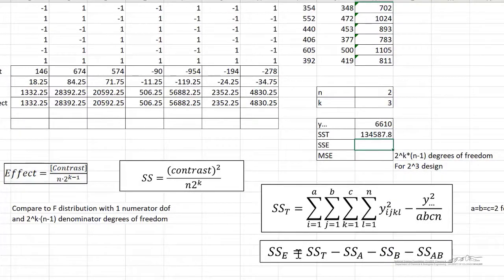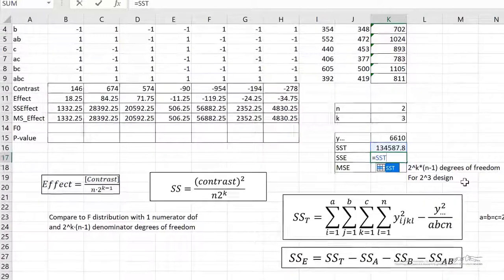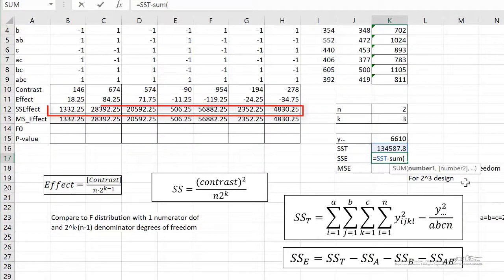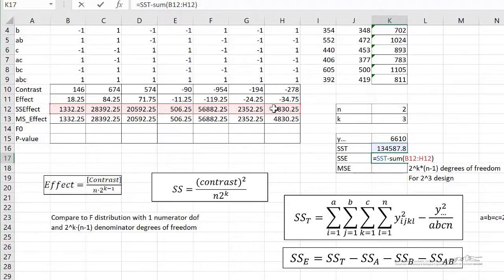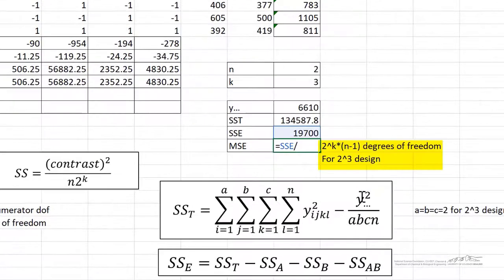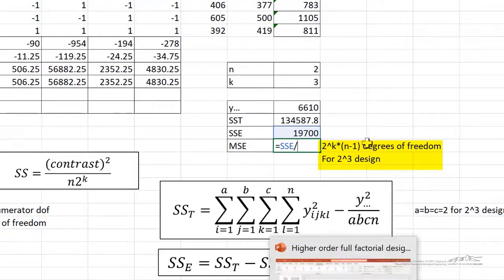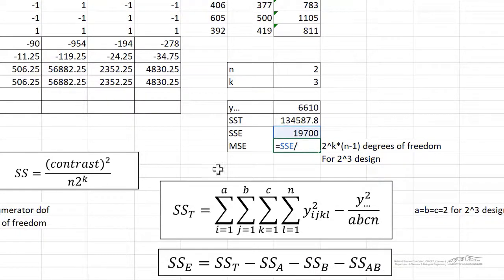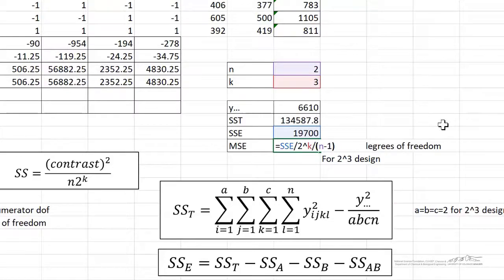Now that we know SST, we can compute SSE. SSE equals SST minus the sum of all of our effects' sums of squares. Adding all those together and subtracting from SST gives us SSE of 19,700. MSE is simply SSE divided by 2 to the k times n minus 1. You can get these ANOVA formulas for each design from different references. We divide by 2 to the k and by n minus 1, and we're getting a mean squared error of about 2463.